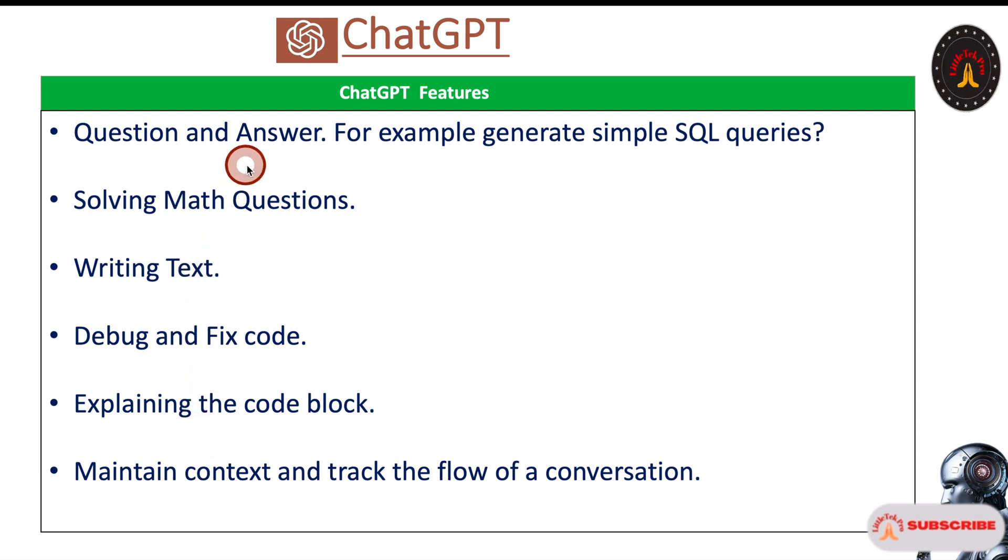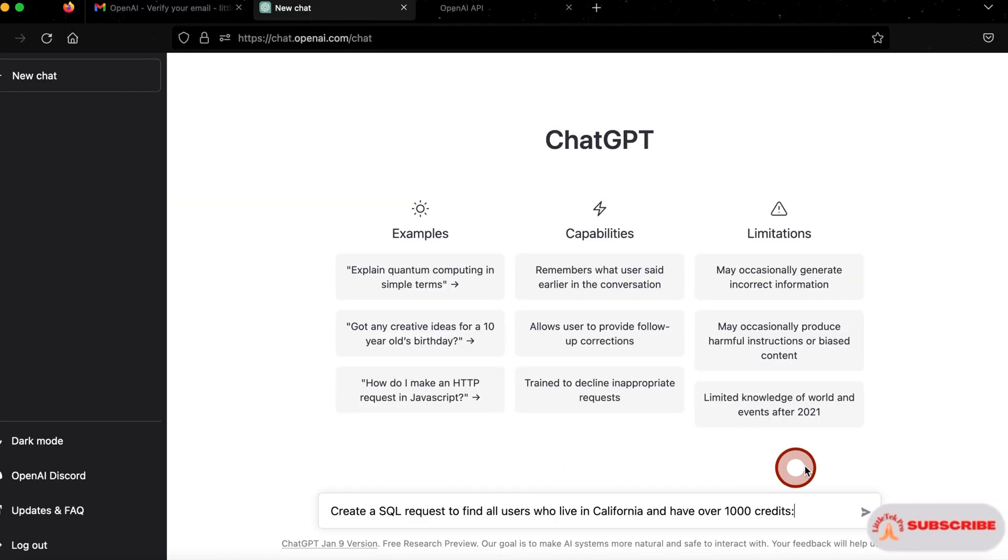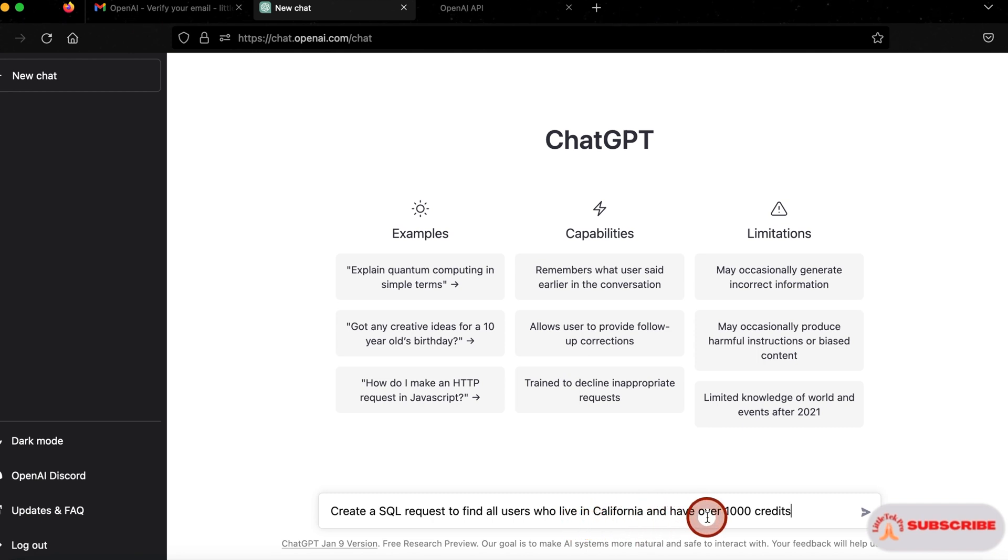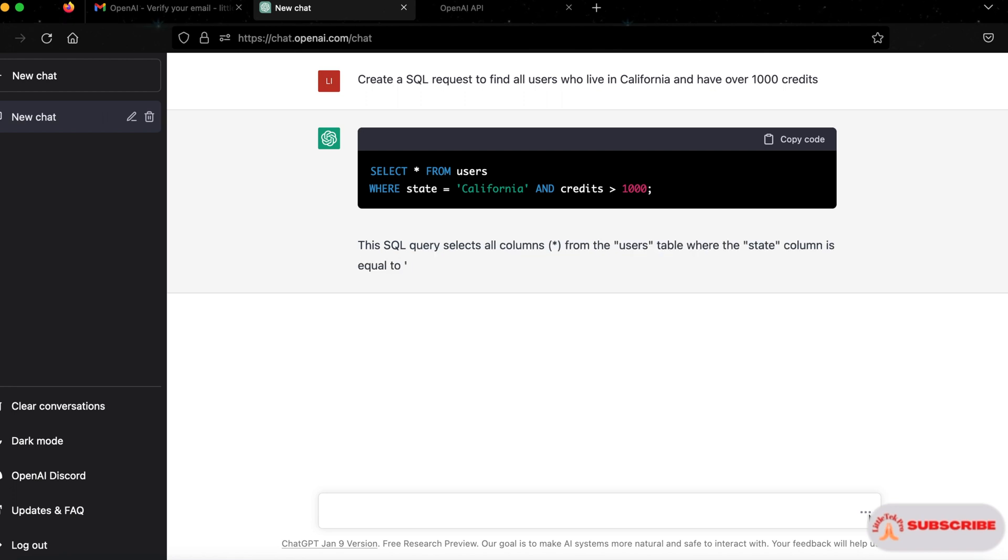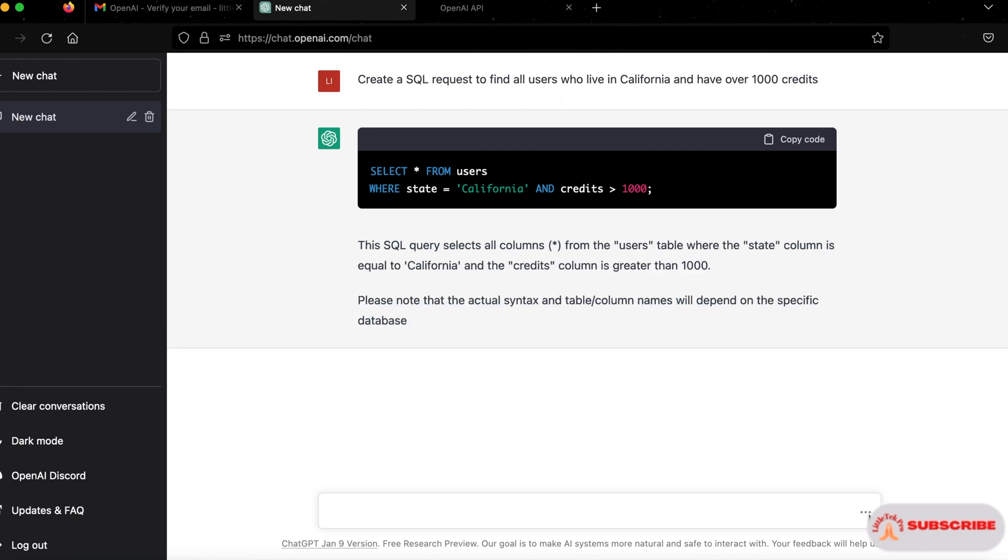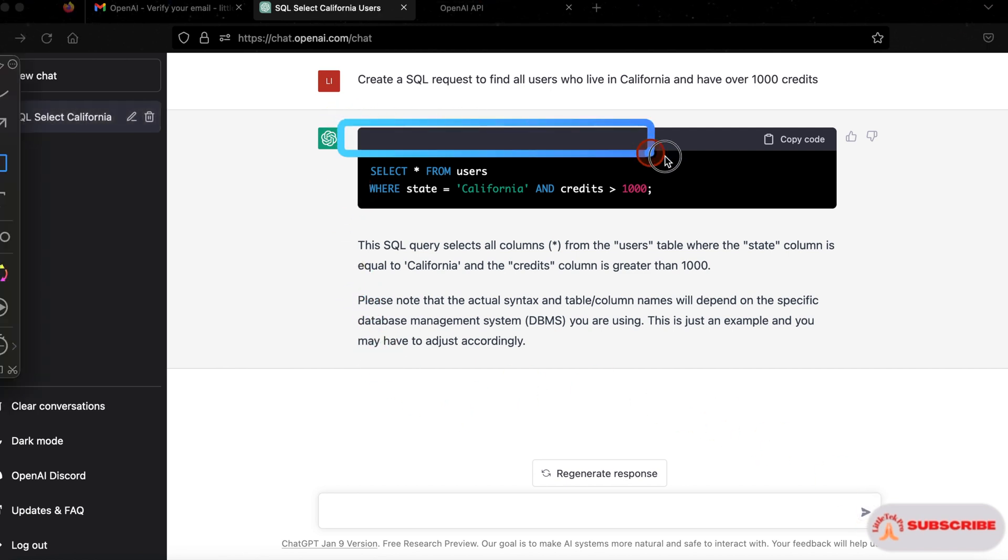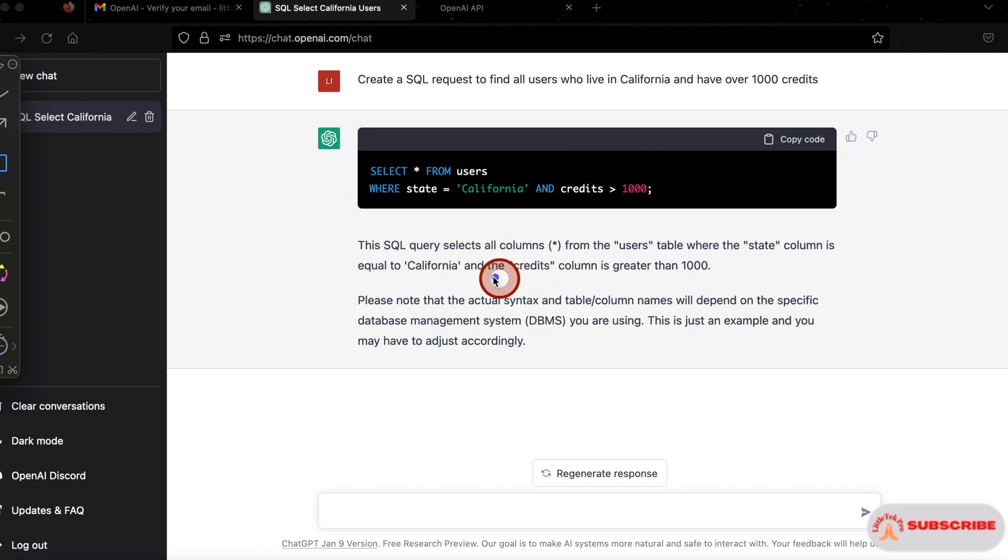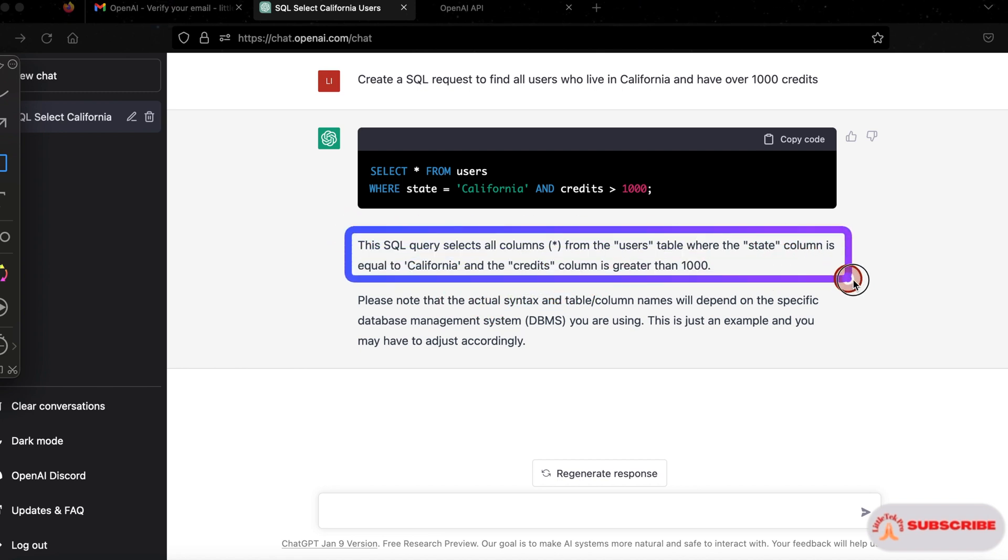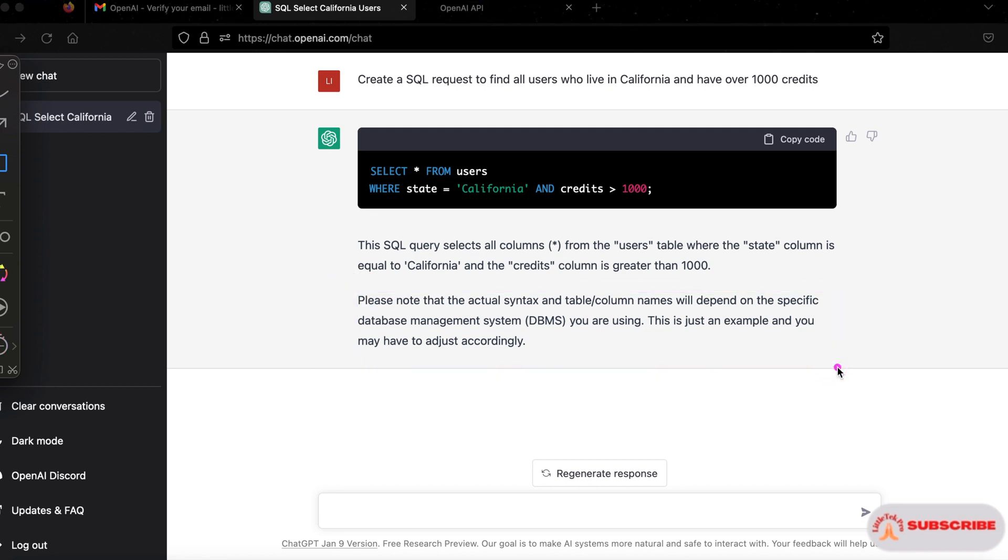First is question and answer. For example, we're going to generate a simple query. I'm going to create SQL queries to find all users who live in California and have over 1,000 credits. If I click on this, it's going to generate a SQL query for me. You can see it generated the query and also gave an explanation. It's explaining what the star does, what the state column equal to California does. And it's mentioning that for the specific database management system you're using, you need to change your table name and column name based on that. This is very helpful, isn't it?